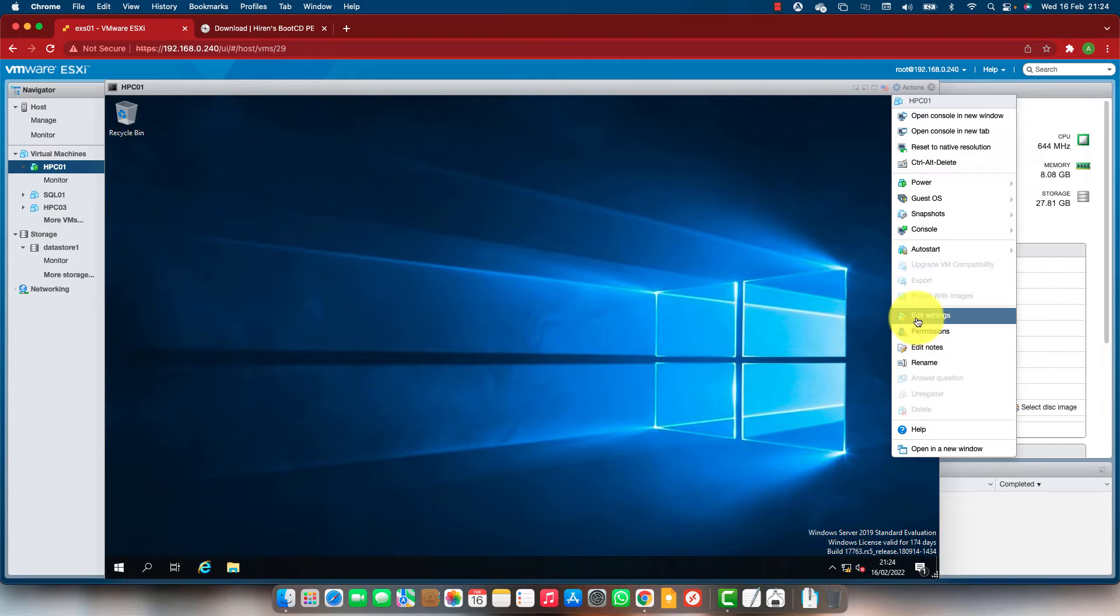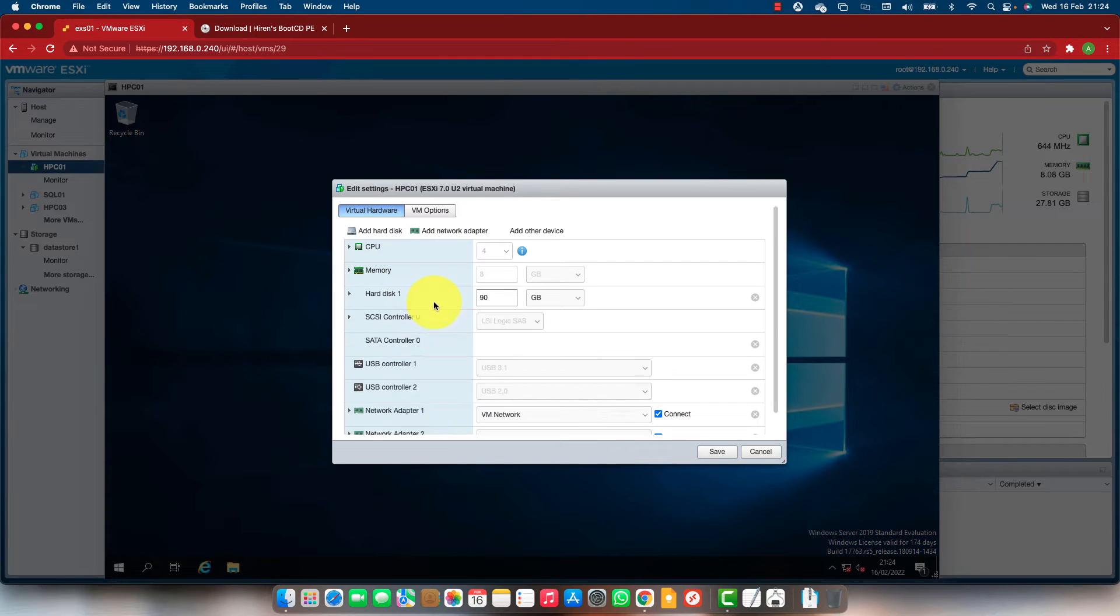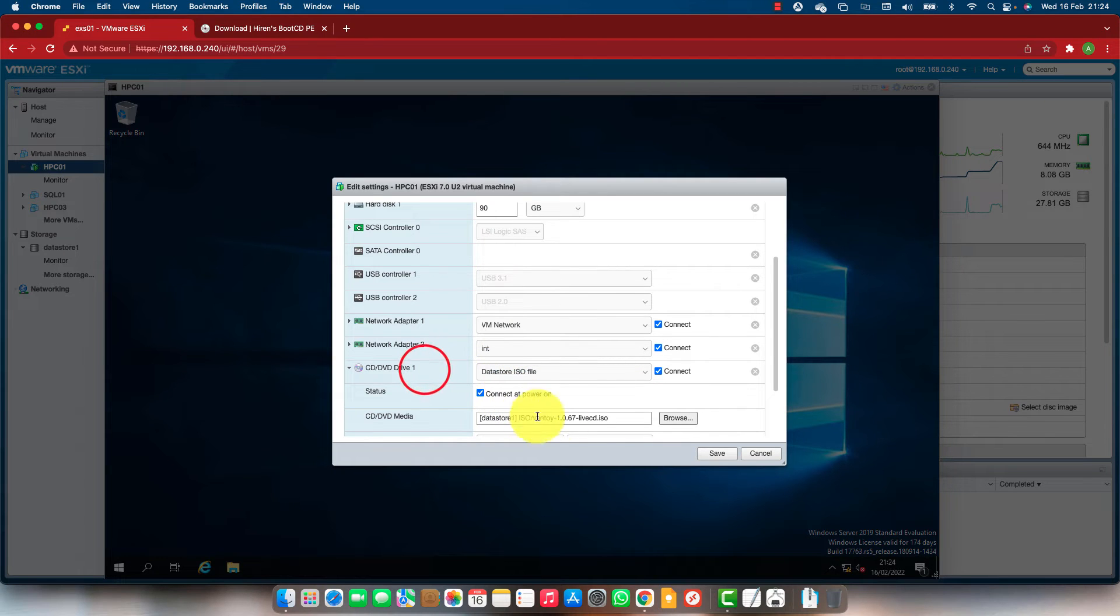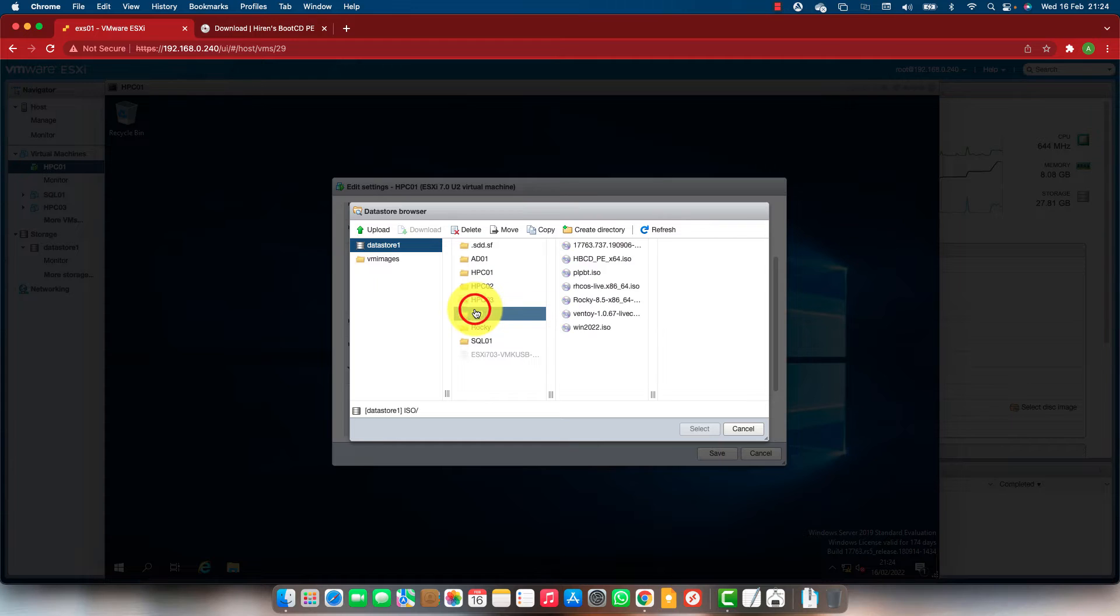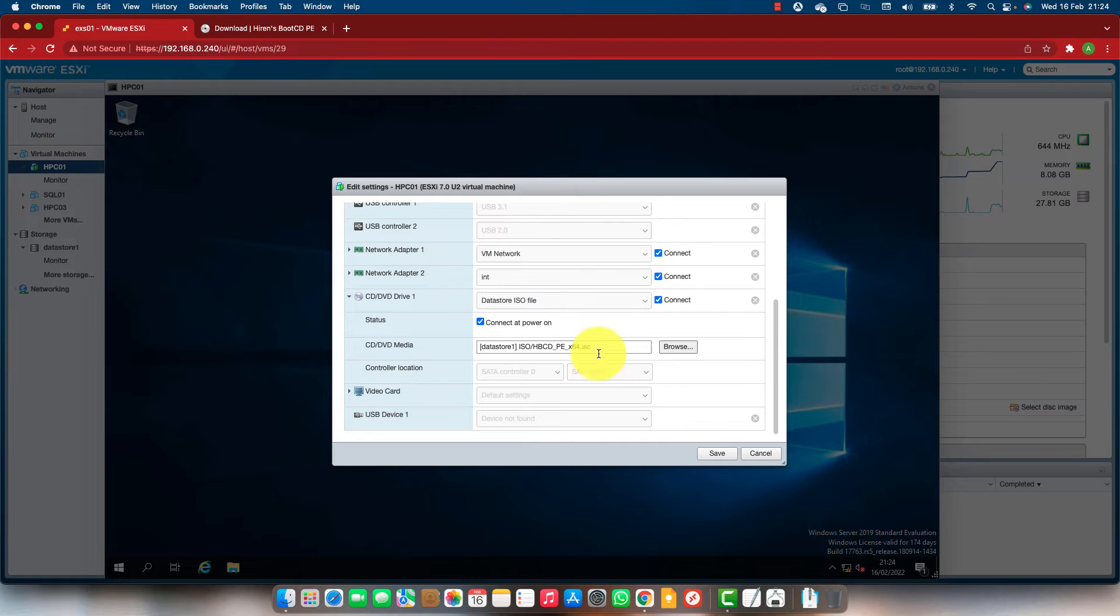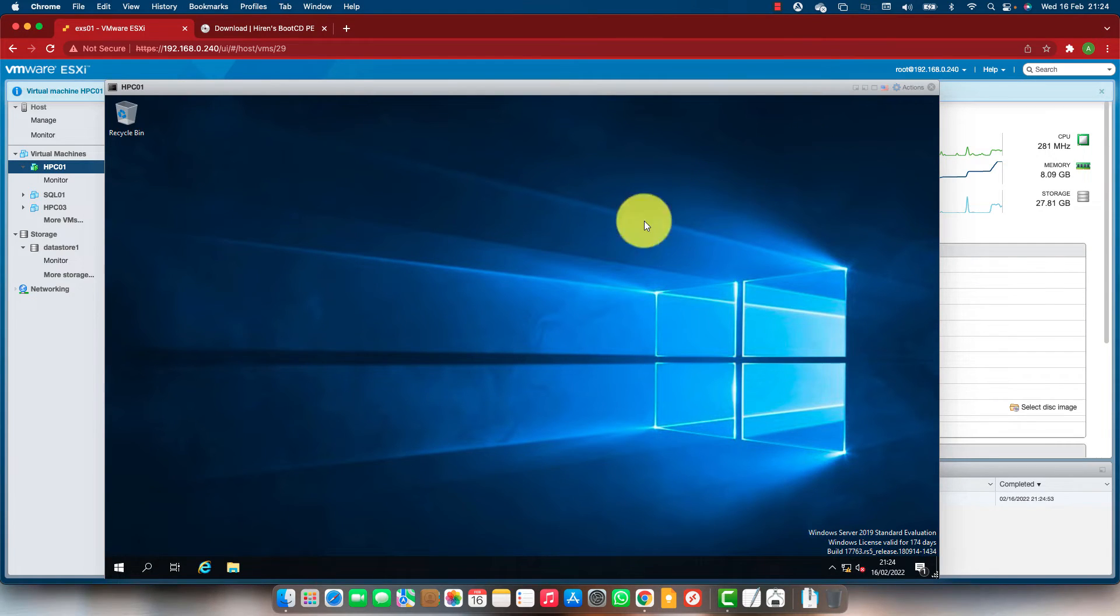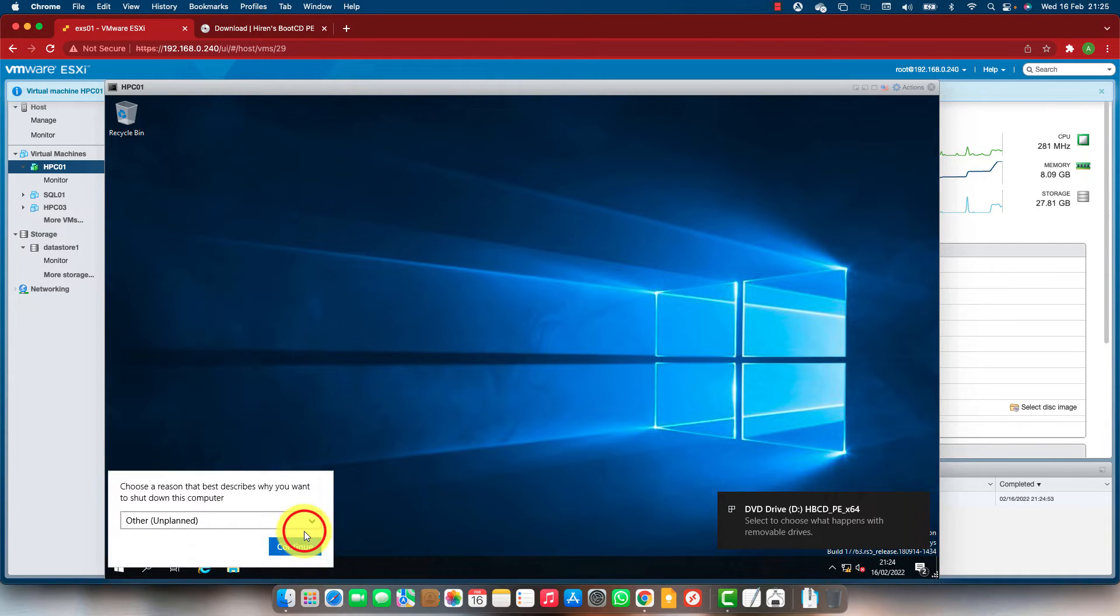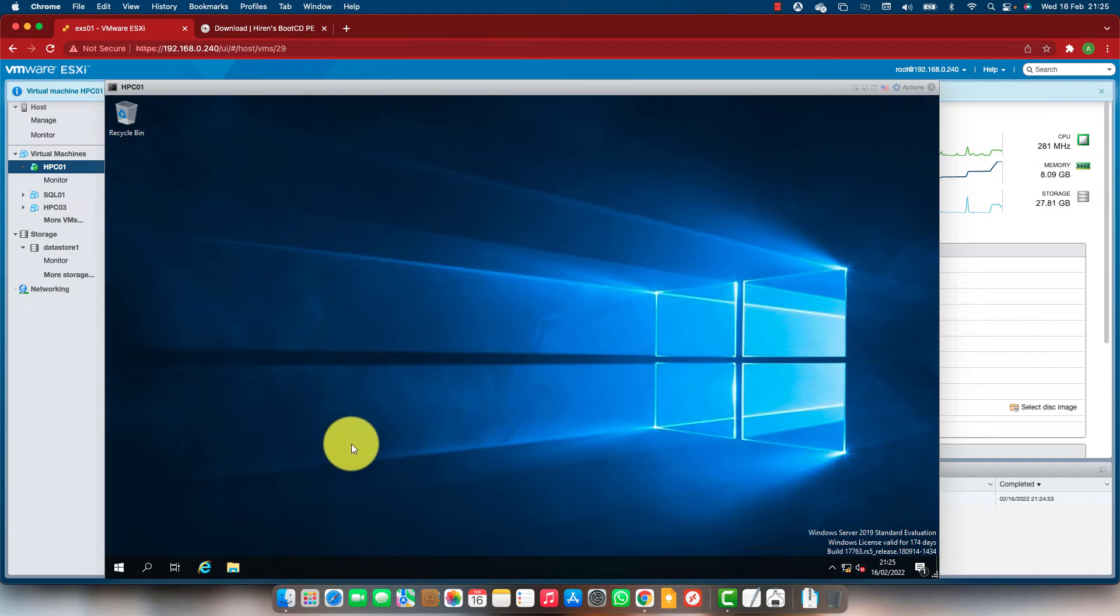Let's attach the ISO file to this virtual machine. I'm just going to change the ISO. I'll just reboot the system and boot from the Hiren's Boot CD.